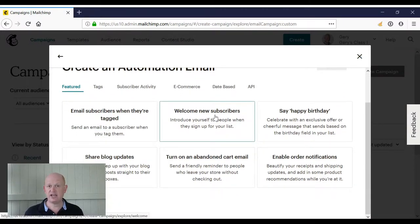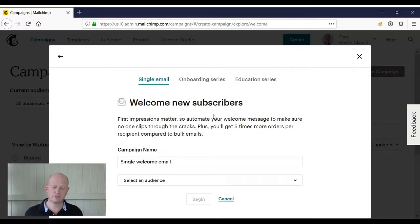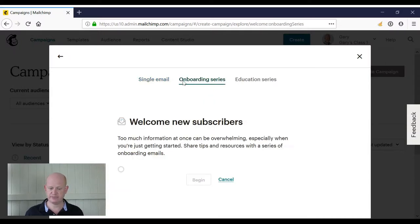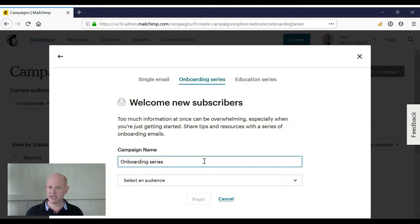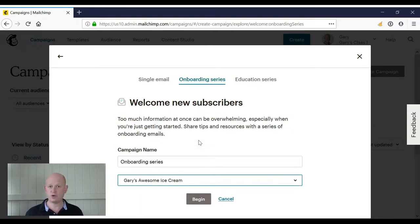Create a welcome series. So instead of a single email, I'll choose Onboarding Series. I now follow the prompts. I can call it anything I want to. I'll select the audience that I want these emails sent to and click Begin.